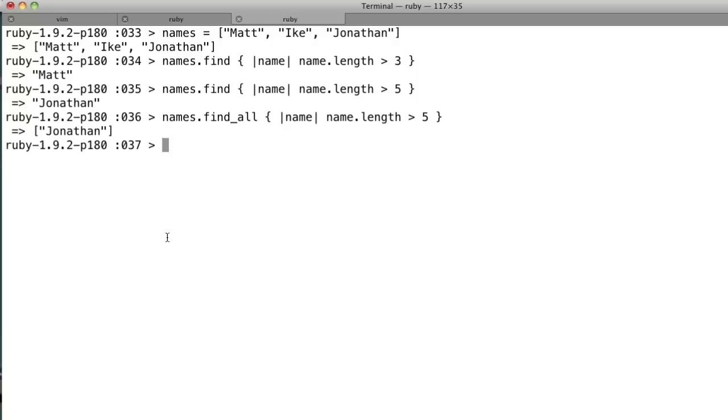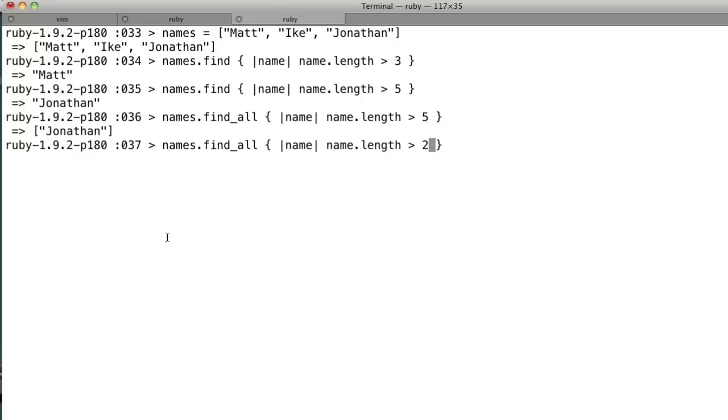Now we do a find all, and that will find you all the elements in the array that have a length, in this case, greater than five. So, if we do three, greater than three, there you go.